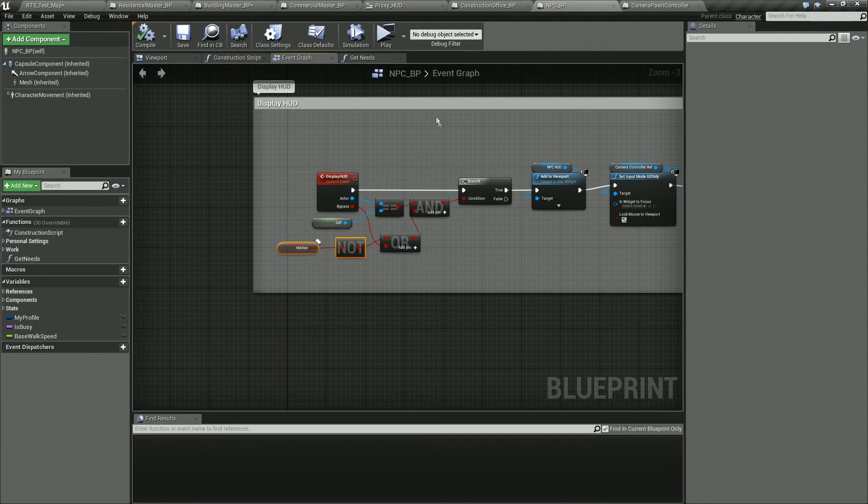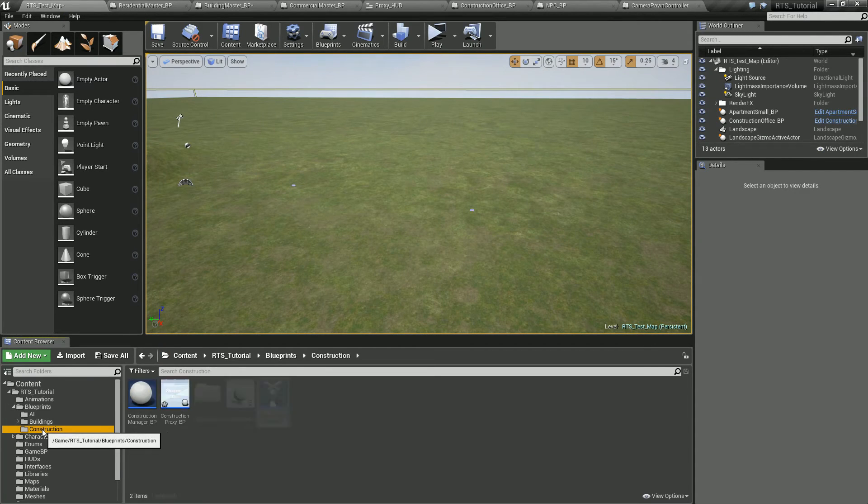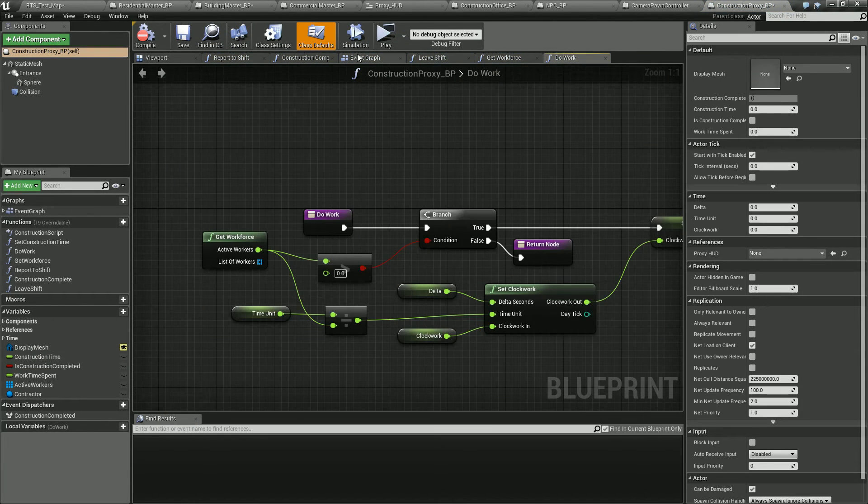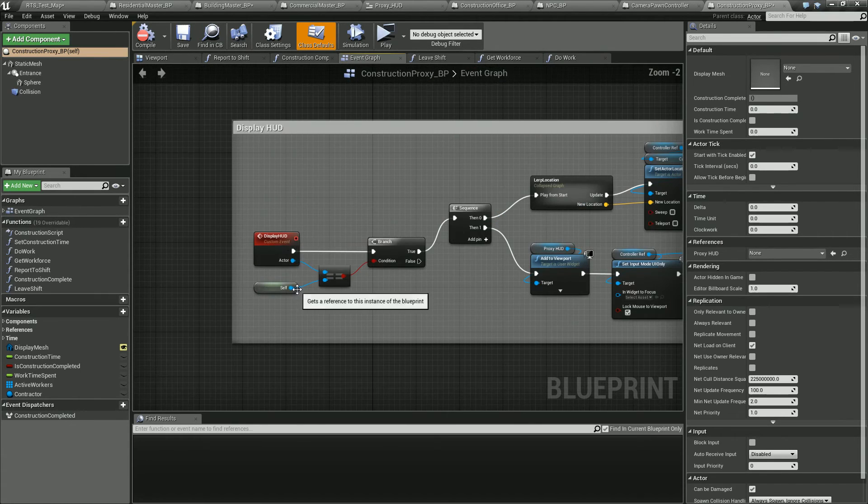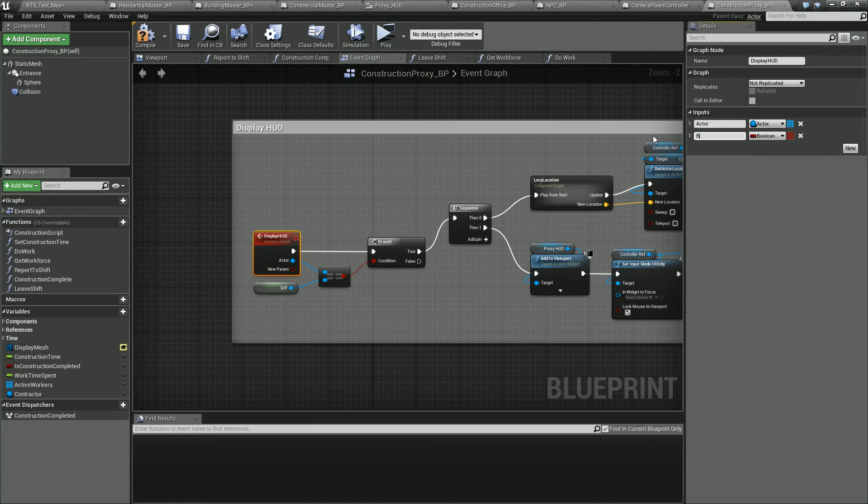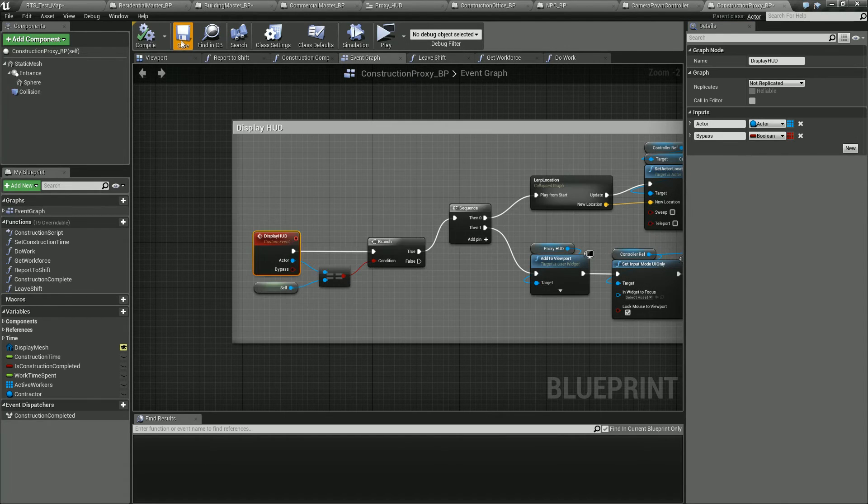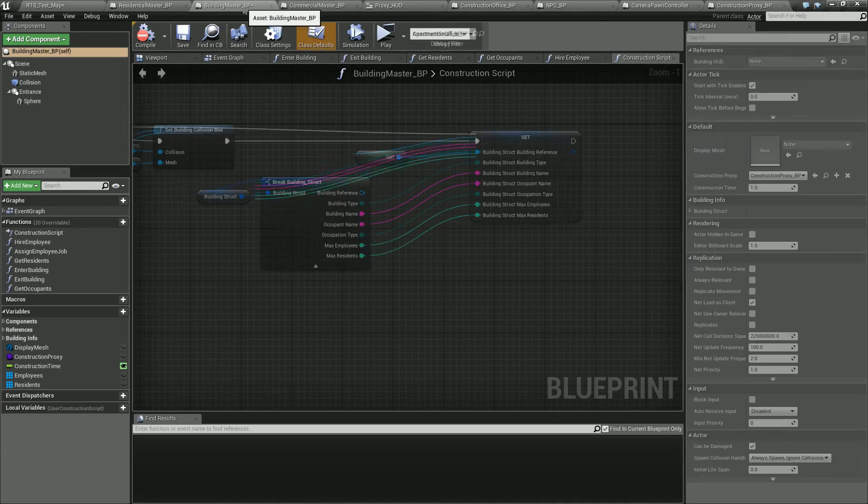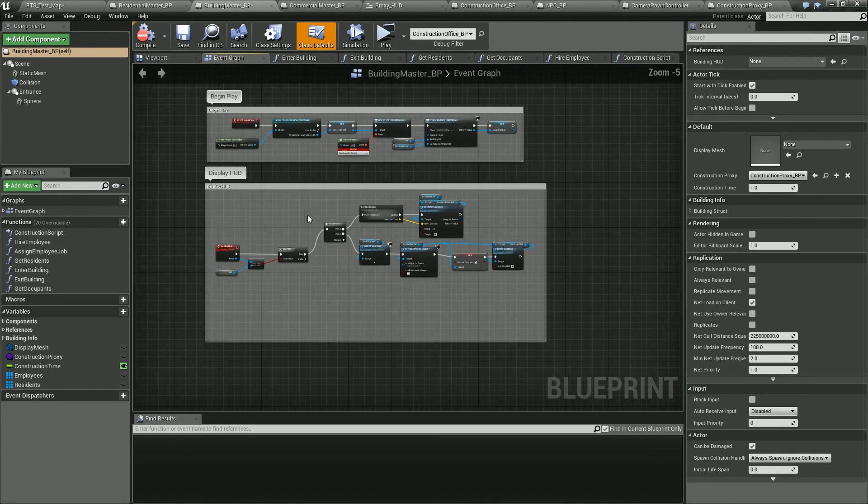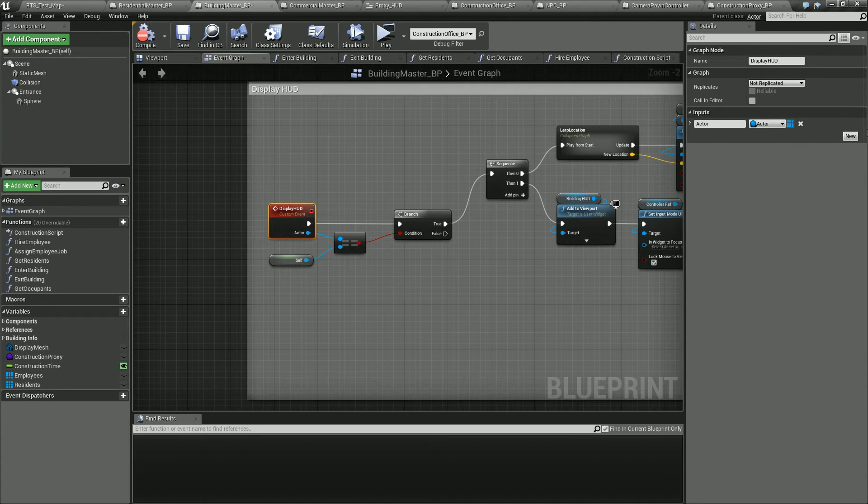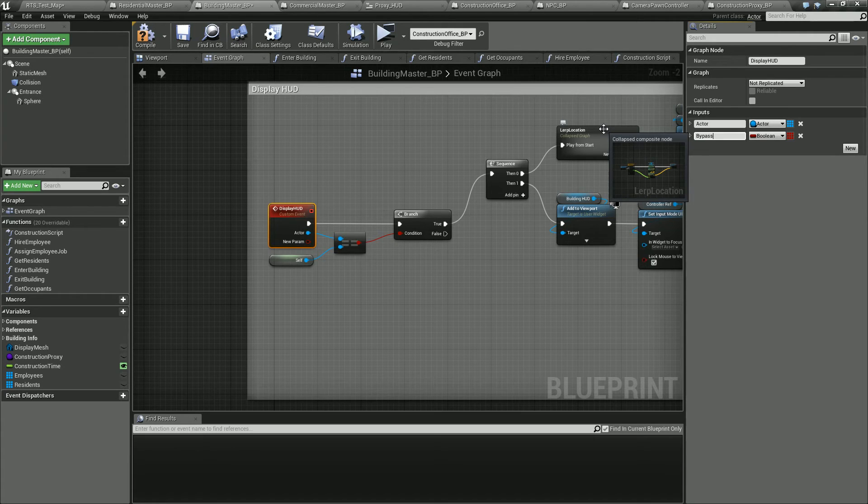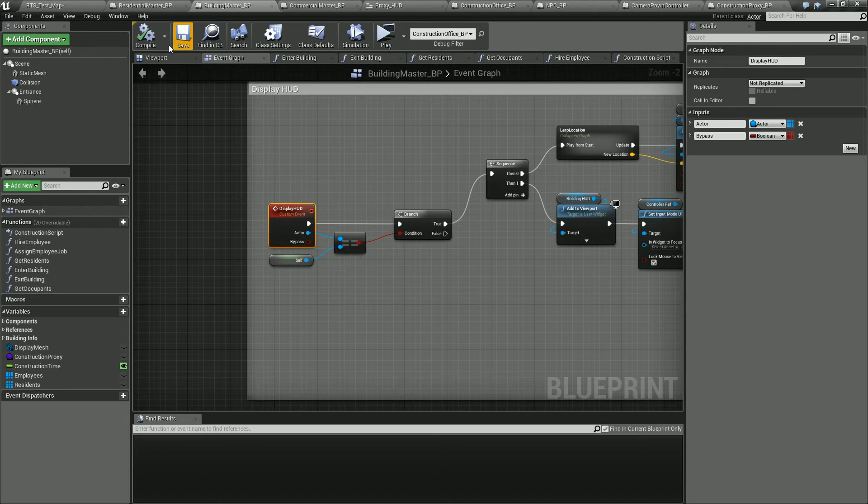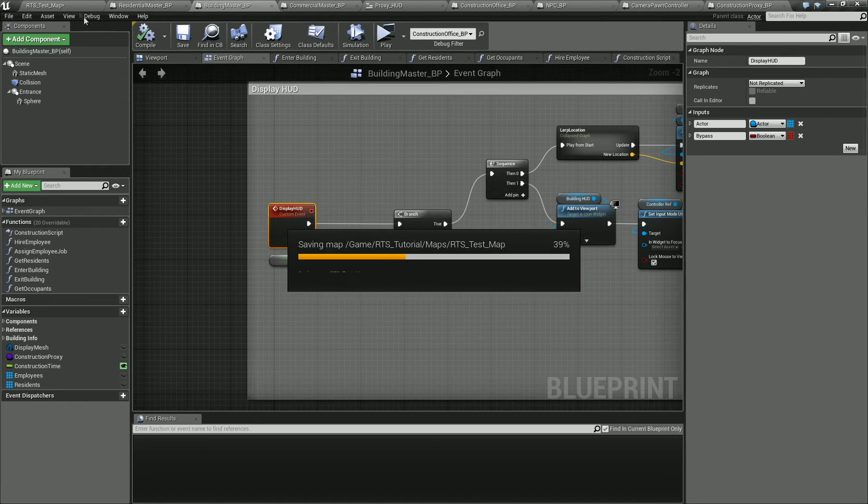So construction proxy, we need to open that back up because apparently I closed it. Okay. In the event graph, we need to find display HUD, same thing here, new bypass, but we're not going to do anything with the bypass here because there's no reason for us to use it. And that's ultimately all we'd used it for was for that one spot. So in the MPC and you may need it in the future, just depends on how things end up going. But right at this point, we don't need it, but it's good to have it here, I guess. Bypass, hit enter, compile it and save it.